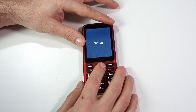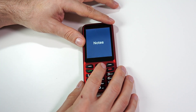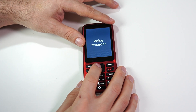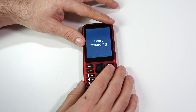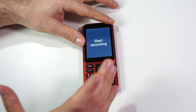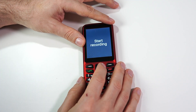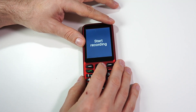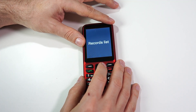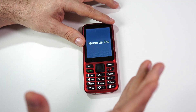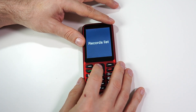Now let's jump to the Voice Recorder. Clicking to the right: 'Voice Recorder, six of nine.' I'll click OK. 'Start recording, one of two.' This is basically the same layout — the first option is to create a voice recording, and the second is the list of recordings we already have.